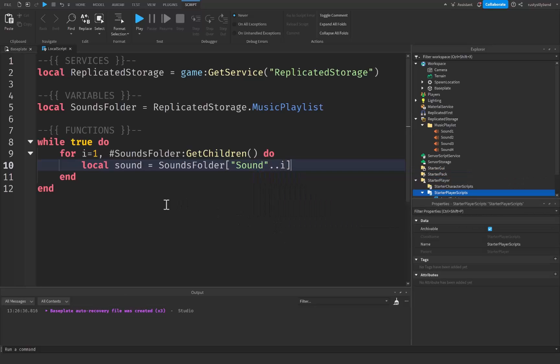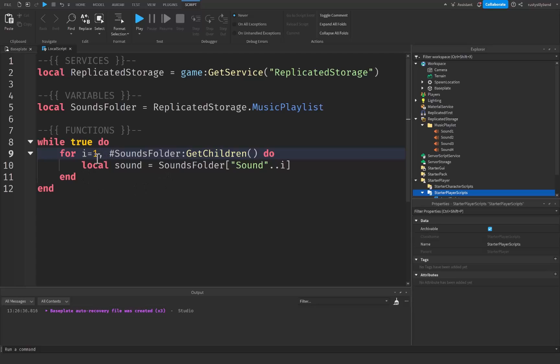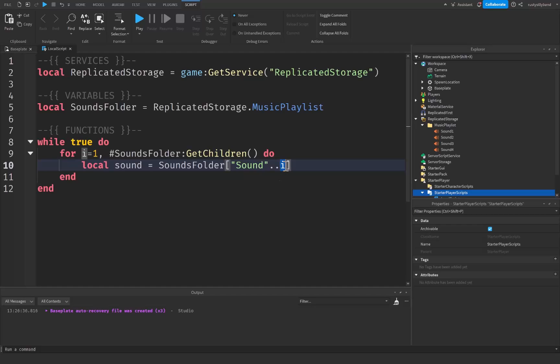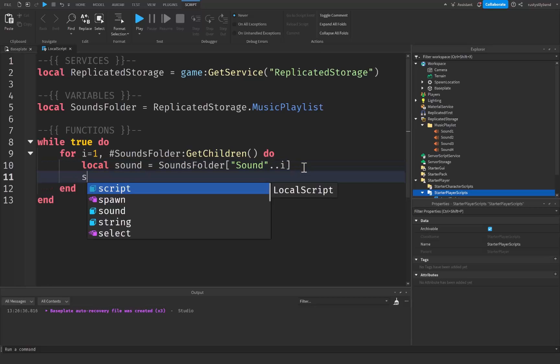So what this is going to do is that i is going to start at one, as we already know, but as it finishes the loop it's going to go back up to two and then do it again, and then three and then four. Now since all of these numbers start at one and go all the way up to four, we can say sounds folder sound dot dot i, and this is going to change every single time, basically every time the loop repeats. So it's going to start off with sound one, and then sound two, and then sound three, and so on. If it doesn't make sense, please let me know down in the comments and I'll try and answer any question that you may have.